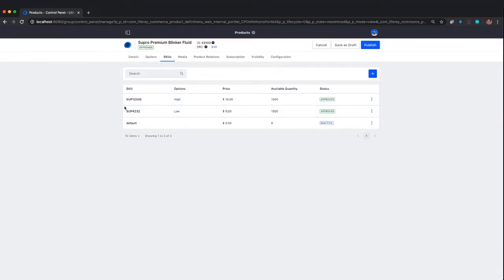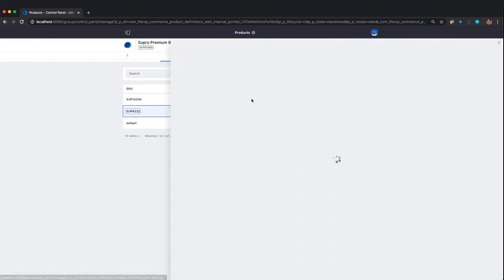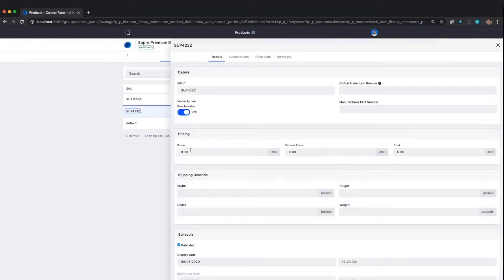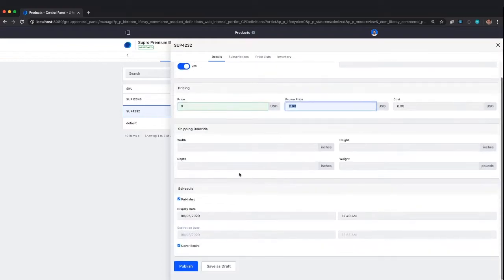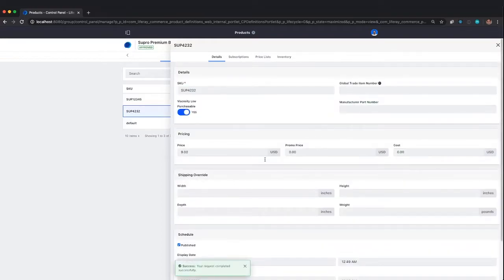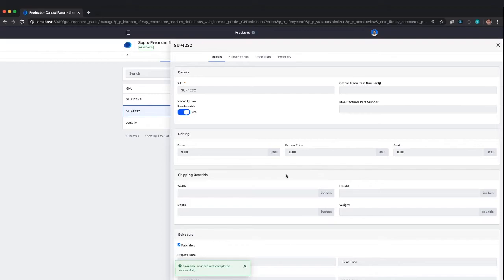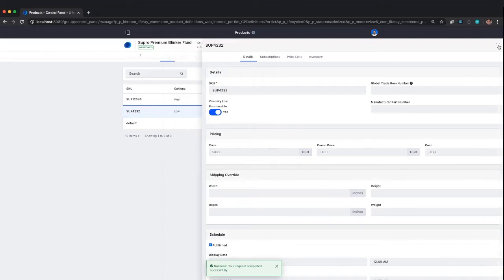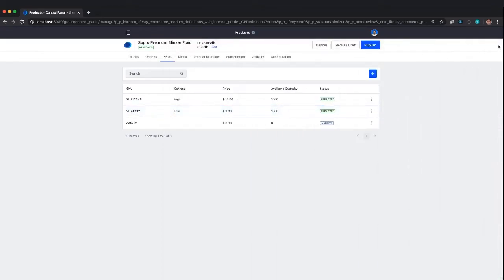I forgot to set a price there. For the low viscosity, let's call that $9. I'll have another video going into more detail about promo prices, price lists, discounts, tiered pricing, and all those options. But for now, I want to focus on general product details.